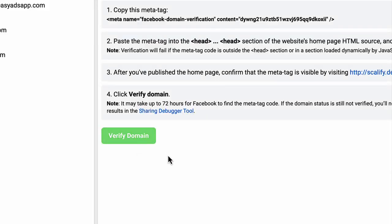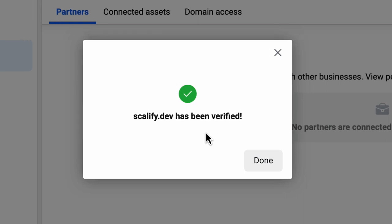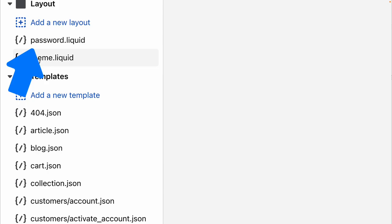Then go back to Facebook and click verify. That's it, your domain is verified. If the verification doesn't go through, you need to wait a few minutes until Facebook clears its cache, then click verify again. If your store requires a password to access it, you will need to add the same metatag to the password.liquid file.